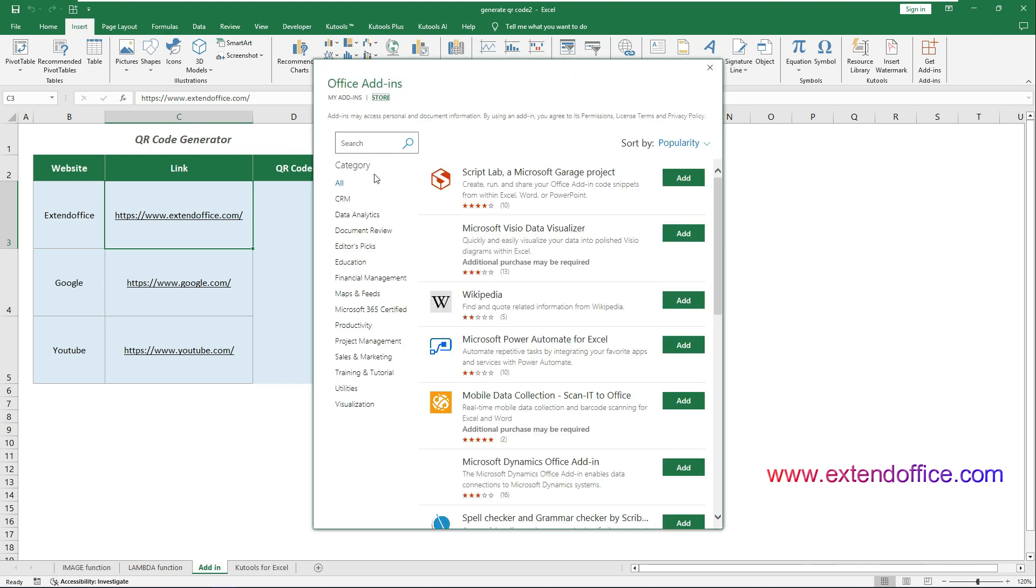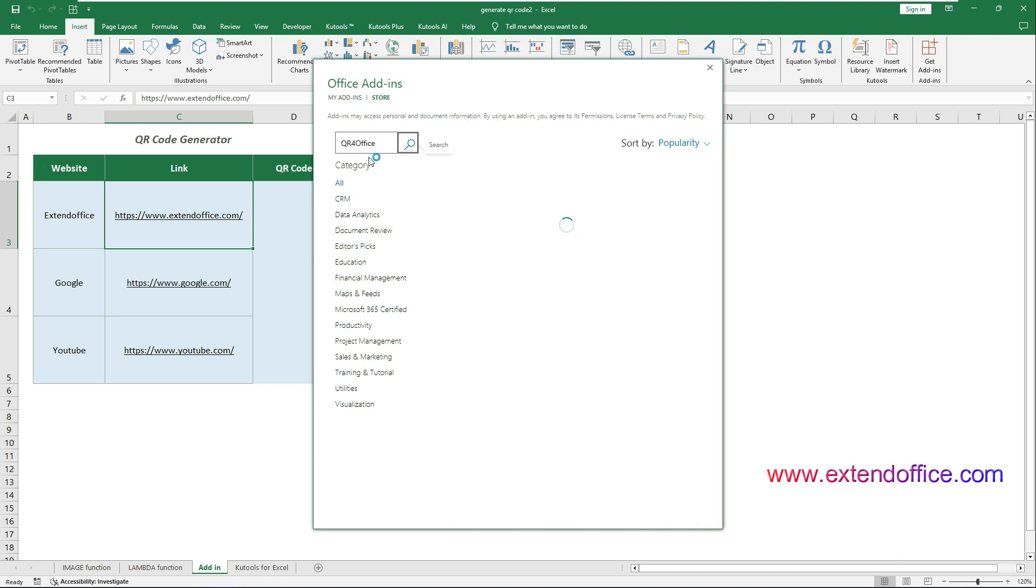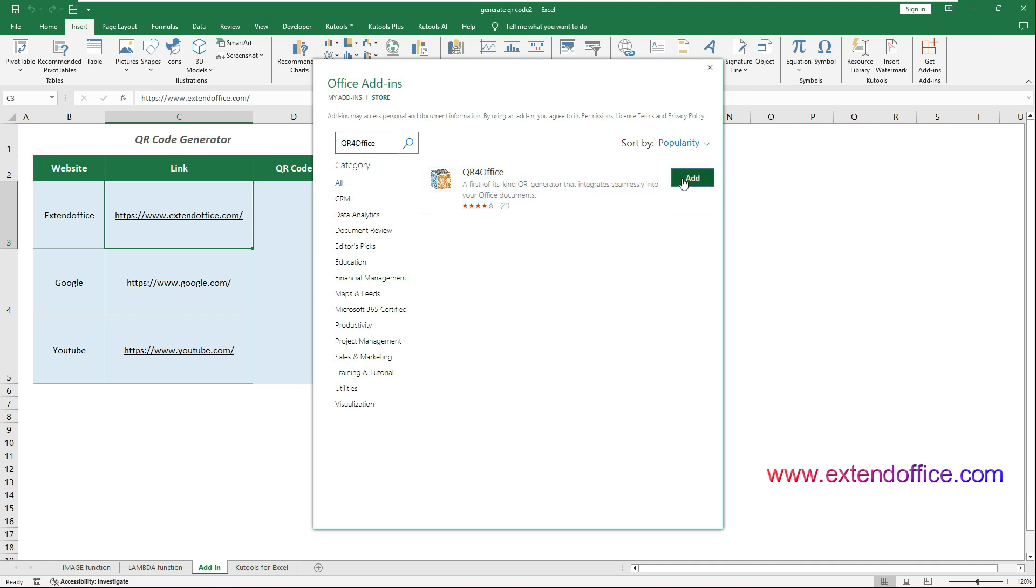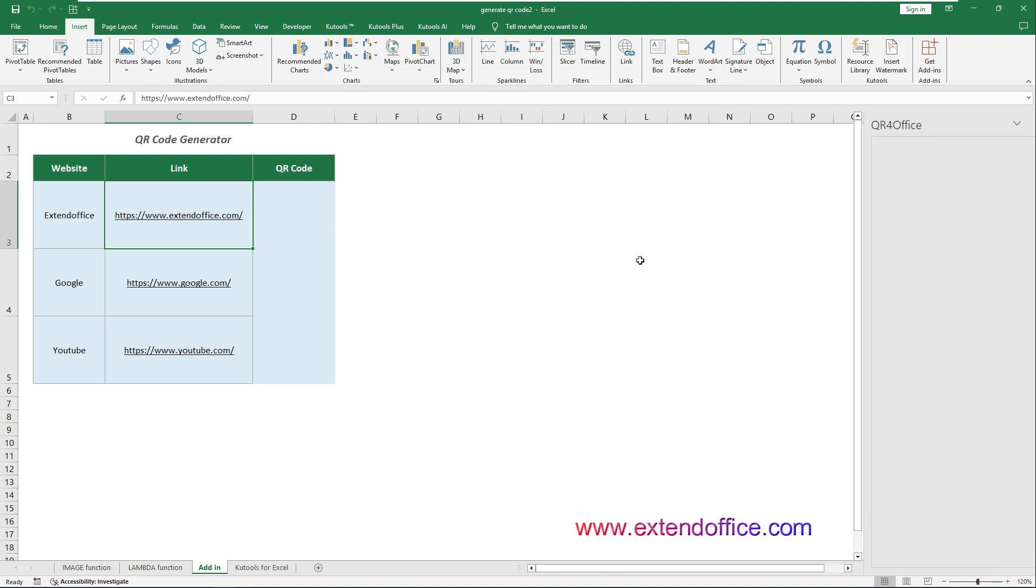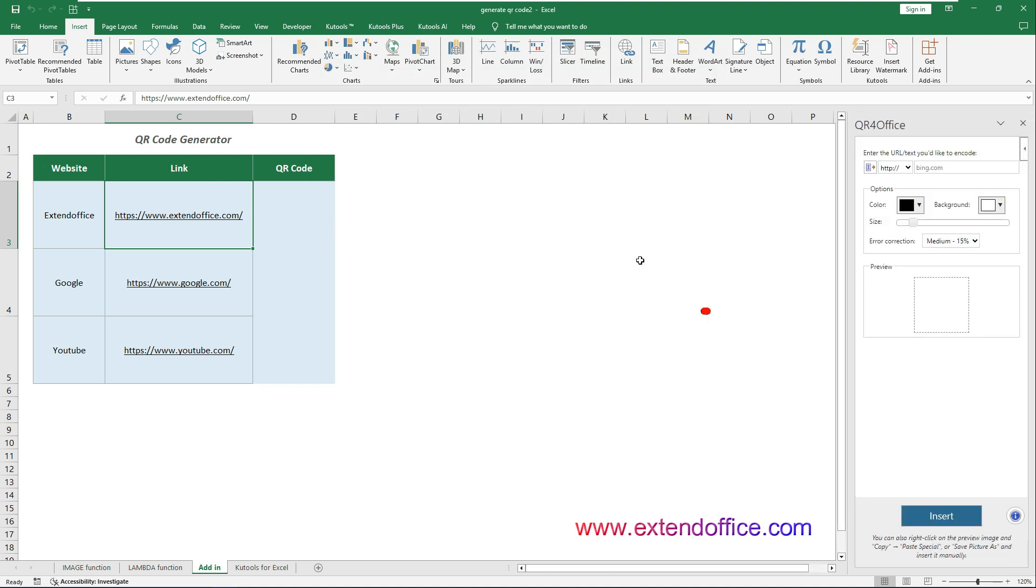In the Office Add-in Store, type QR4 Office in the search box and press Enter. Click the Add button when the QR4 Office Add-in appears. Then click Continue. Once installed, the QR4 Office pane will automatically open on the right side of your workbook.